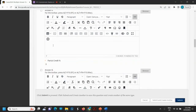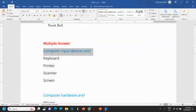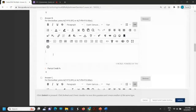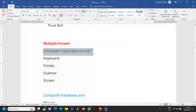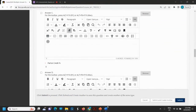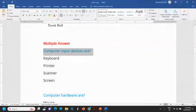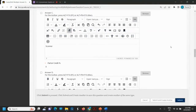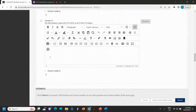Answer A is keyboard. The first answer is keyboard, second answer is printer, the third answer is scanner, and the fourth answer is screen.